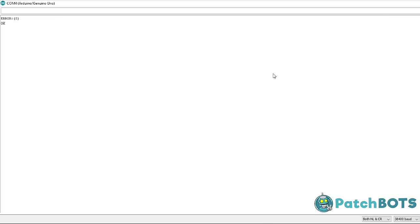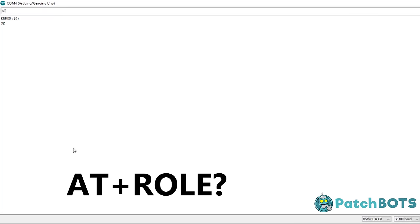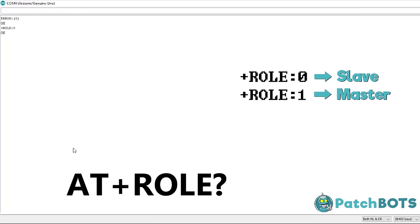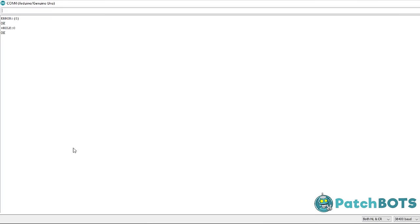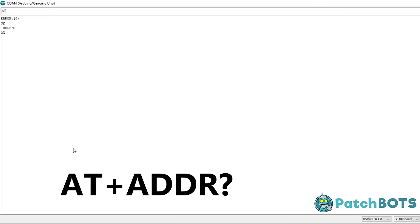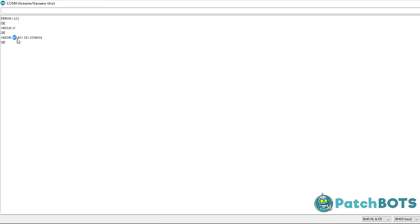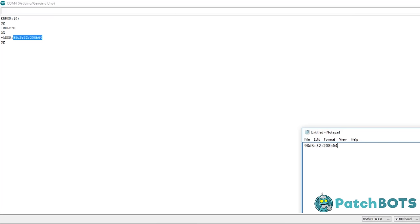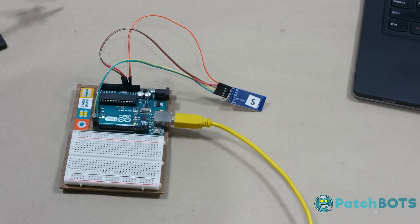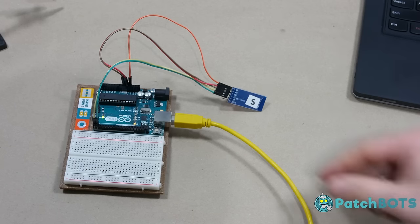To confirm that we are dealing with a Slave module, you can type AT+ROLE? This asks the module for its role. Zero is Slave, one is Master. Since we have a zero here, we know that this module is configured to Slave, and all we need to do is get the address. If we type AT+ADDR? it'll give us the address. Copy this address down into a notepad or another application, and as you copy it, change all the colons to commas. When you enter it back into the master module, you're not going to want those colons there. This is all we need to do for the Slave module.